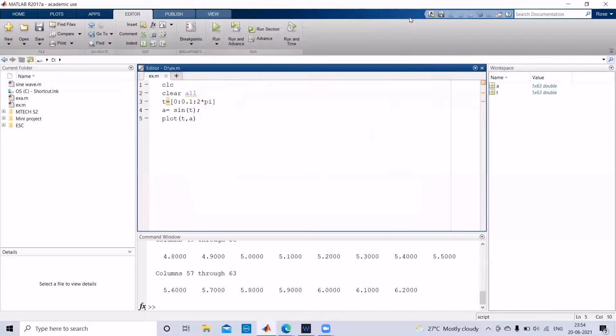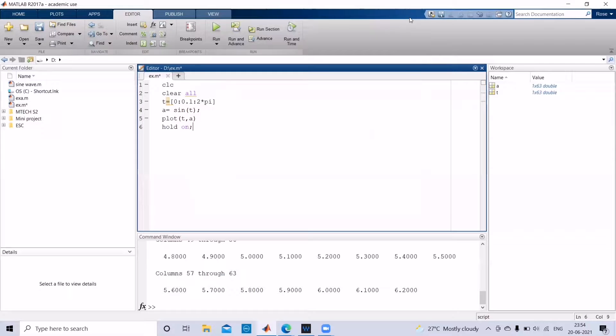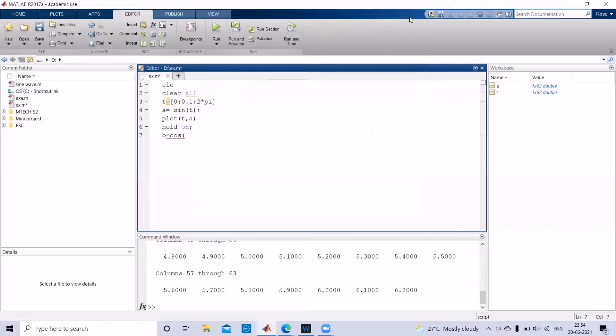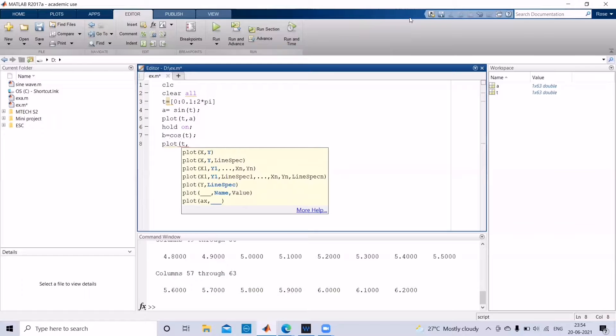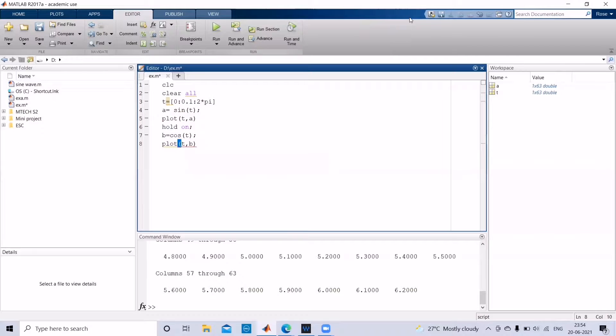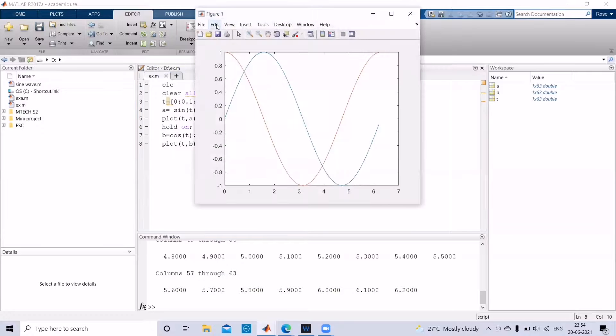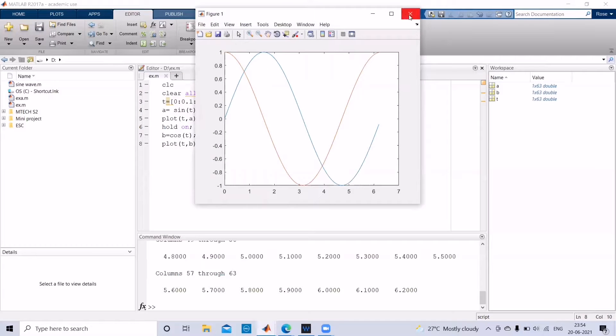Now if you want to have a cosine wave also along with the sine wave, please give the function hold on, and then initialize your variable with cos. And then you can give your plot function. Let us see what is the output. If you click run, you can get your sine wave and cosine wave together.